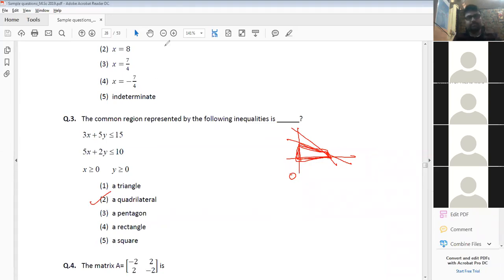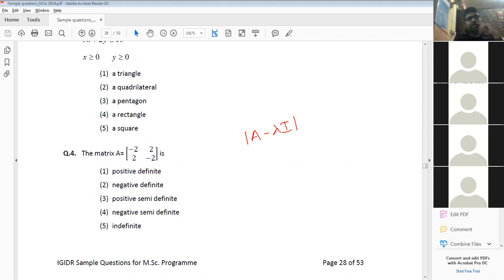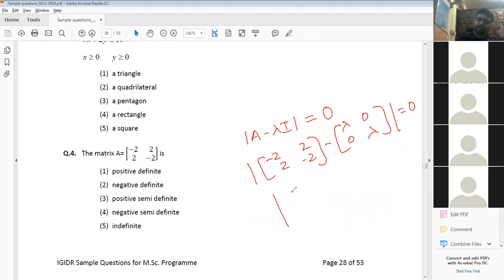Whether a matrix is positive definite, semi-definite, and so forth can only be determined after finding its eigenvalues. To find eigenvalues, we form the characteristic equation by setting det(A - λI) = 0. For this matrix, that gives the determinant of [(-2 - λ), 2; 2, (-2 - λ)] = 0.